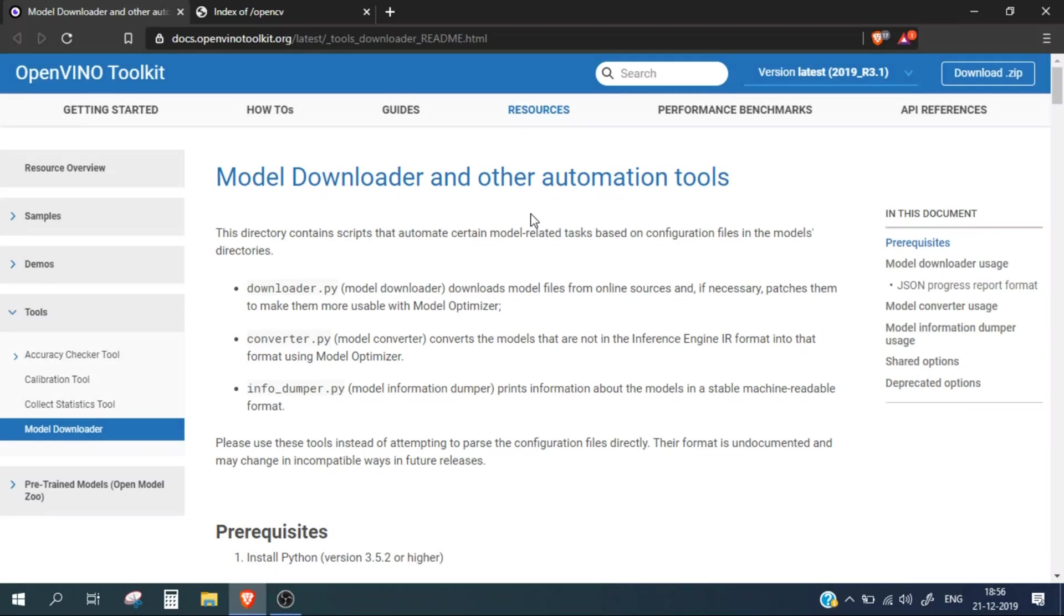Hello guys and welcome to the channel. In this video we are going to talk about one of the tools provided by Intel's OpenVINO toolkit, which is the Model Downloader. In the previous video we saw how we can install the OpenVINO toolkit.